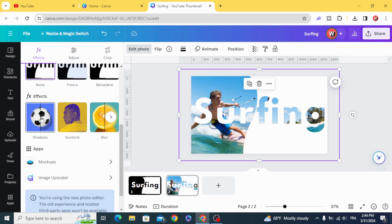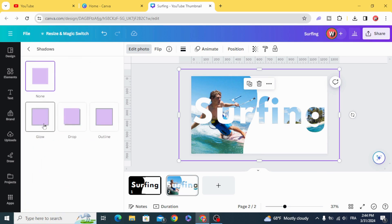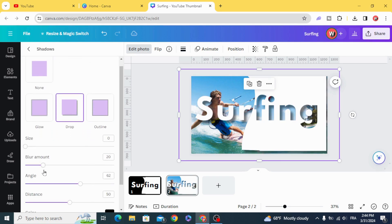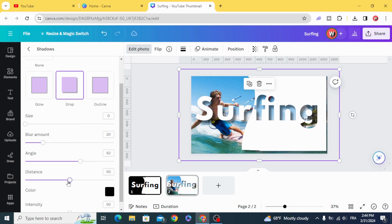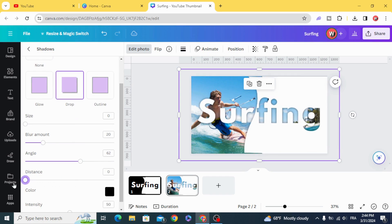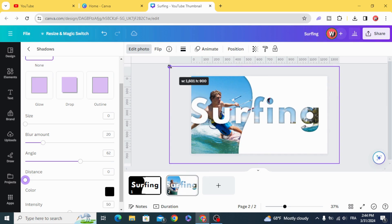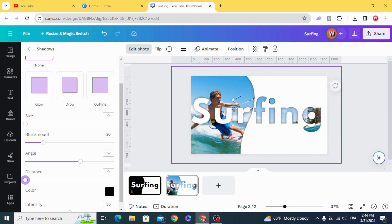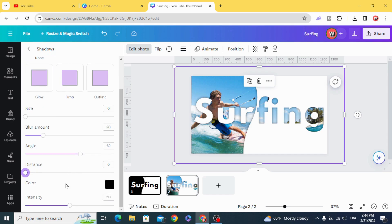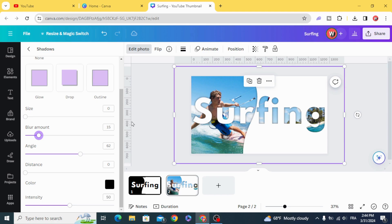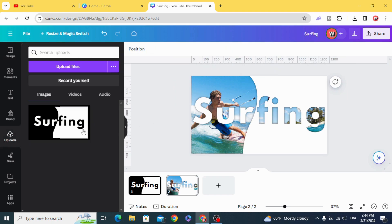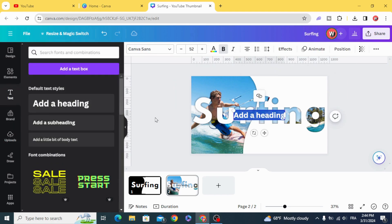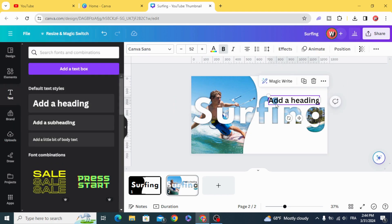Go to Shadows. Drop. Make the distance 0. I'll make the blur amount 15. And you can type another text.